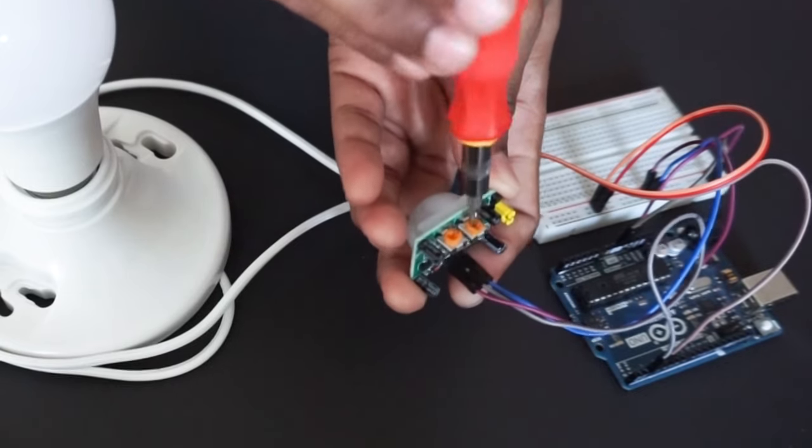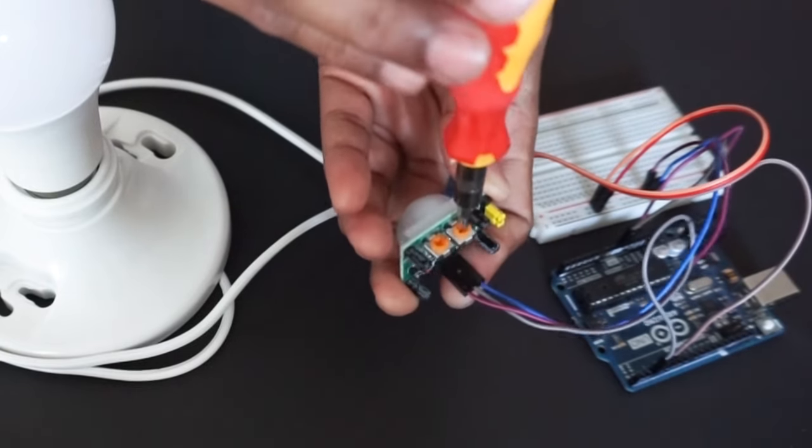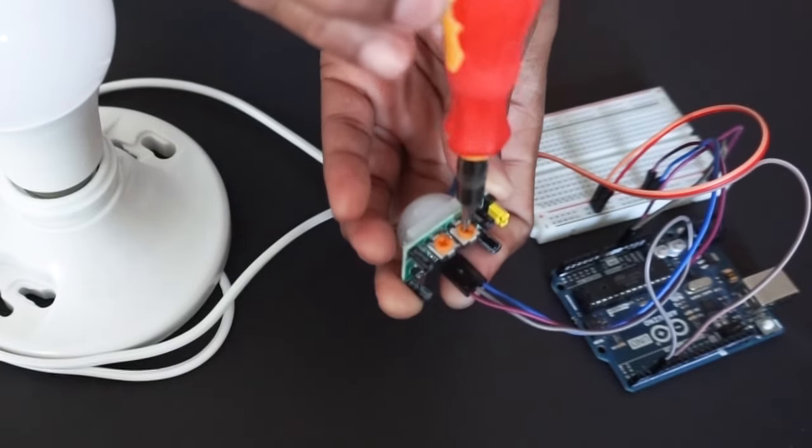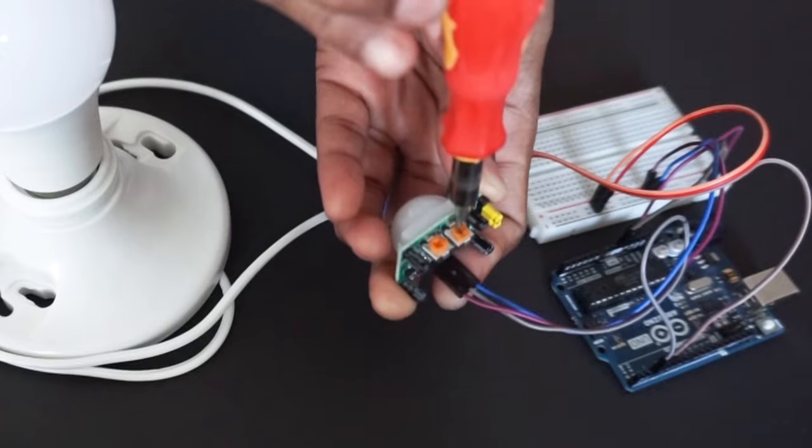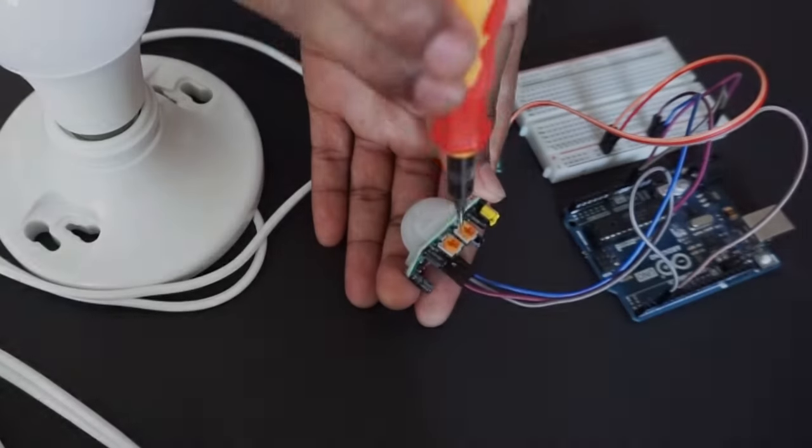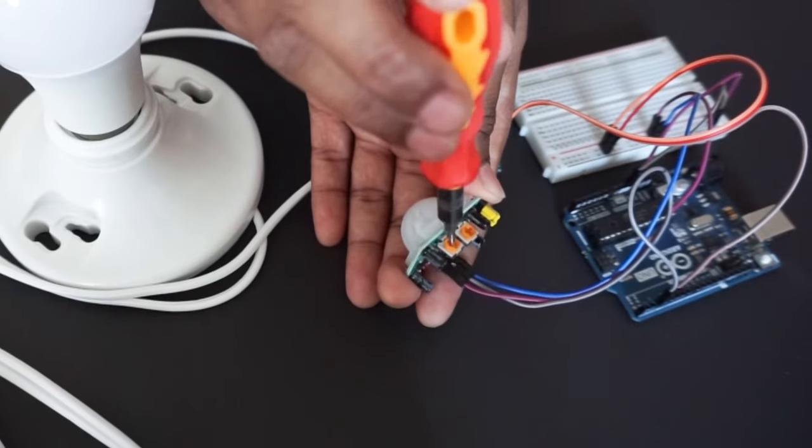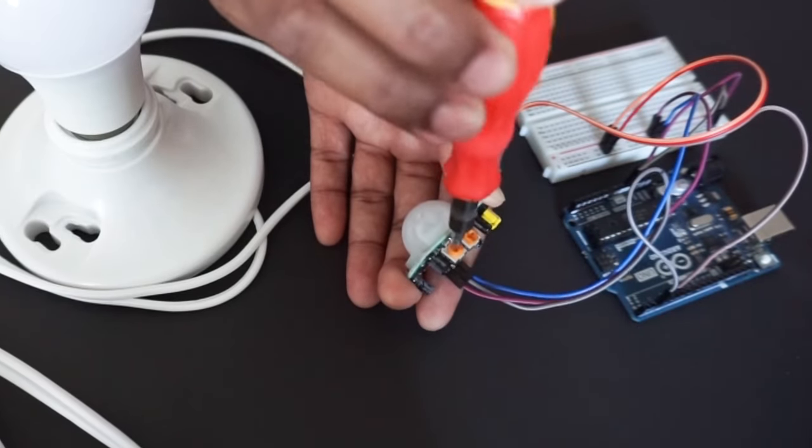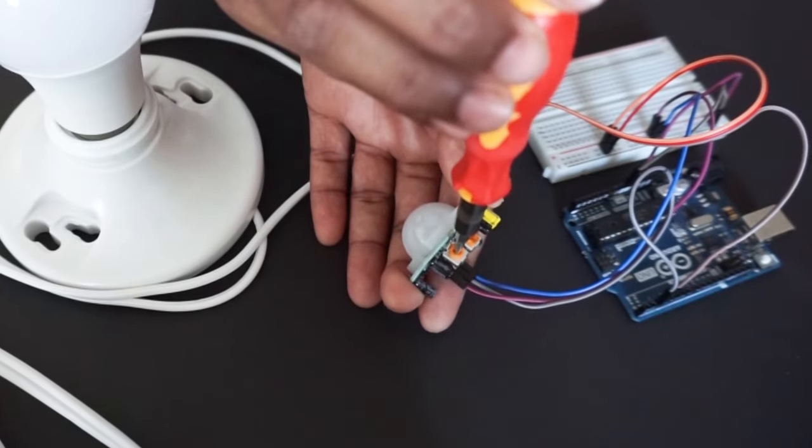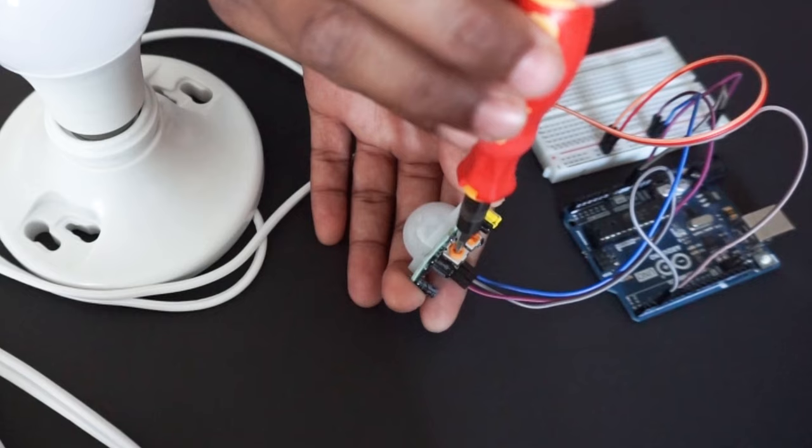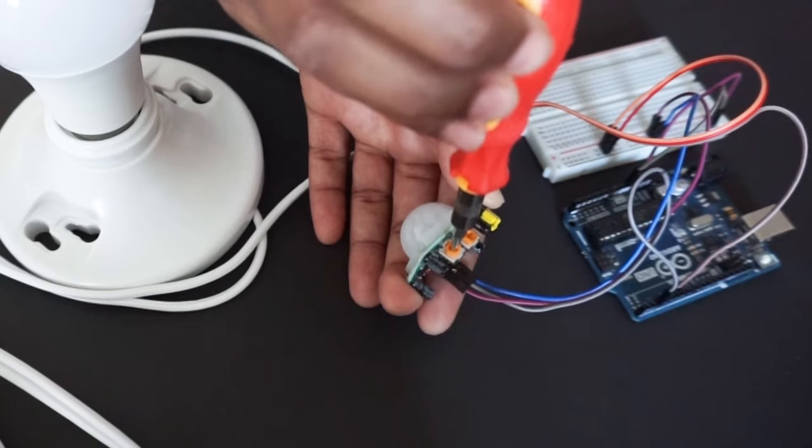Install the bulb into socket now. Adjust the sensitivity potentiometer to midway. Adjust time potentiometer to extreme counterclockwise to set ON delay time as minimum which is 3 seconds.